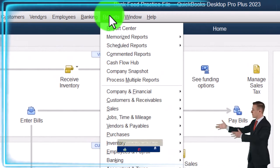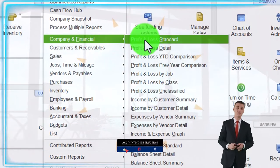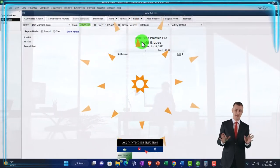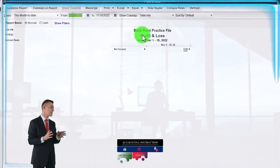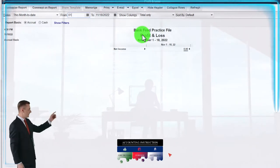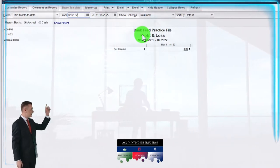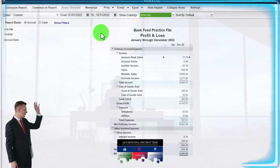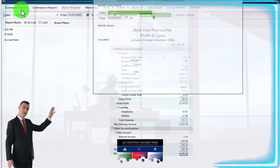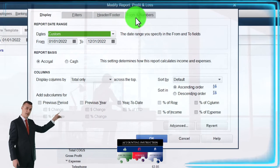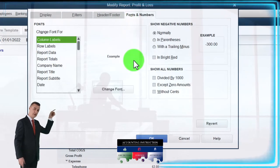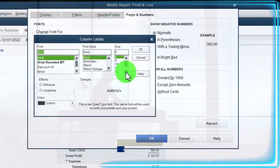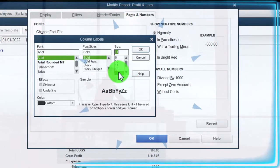Reports drop-down, Company Financials - do the Profit and Loss. The P&L, changing that range from 01/01/22 to 12/31/22. And then customize it, Fonts and Numbers, changing the font up to 14.